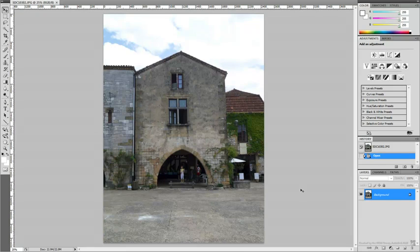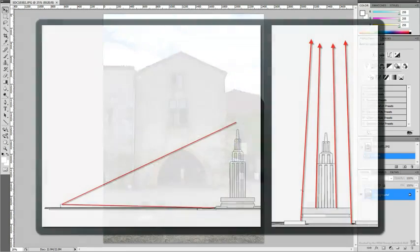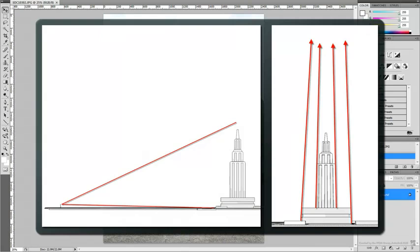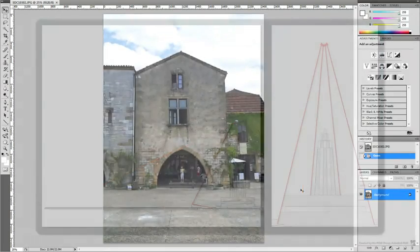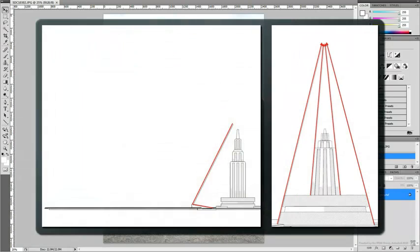When you take a picture of a building from the street level, the building's vertical lines will appear to converge to a point higher up. The closer you are to the building when you take the picture, the bigger the distortion.